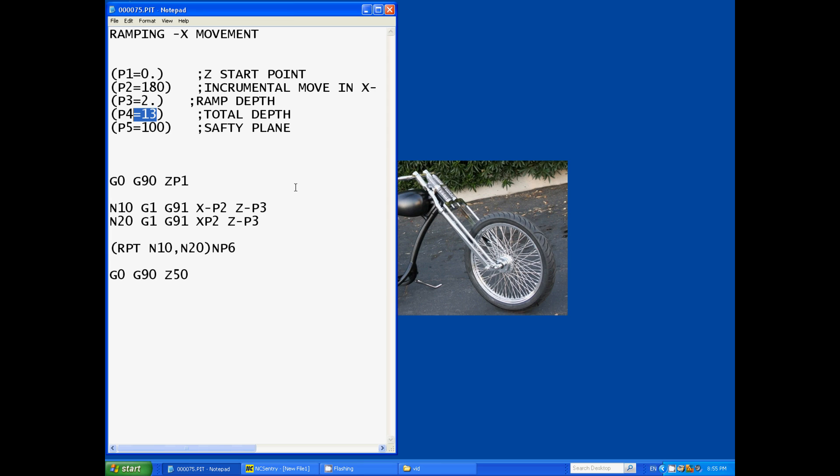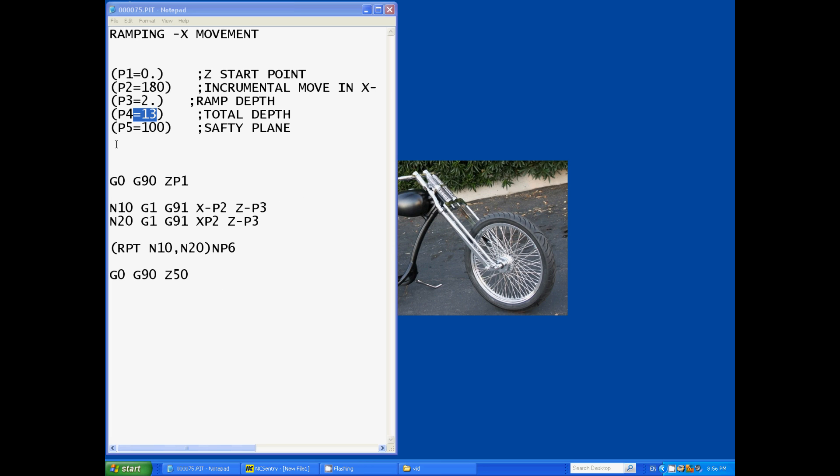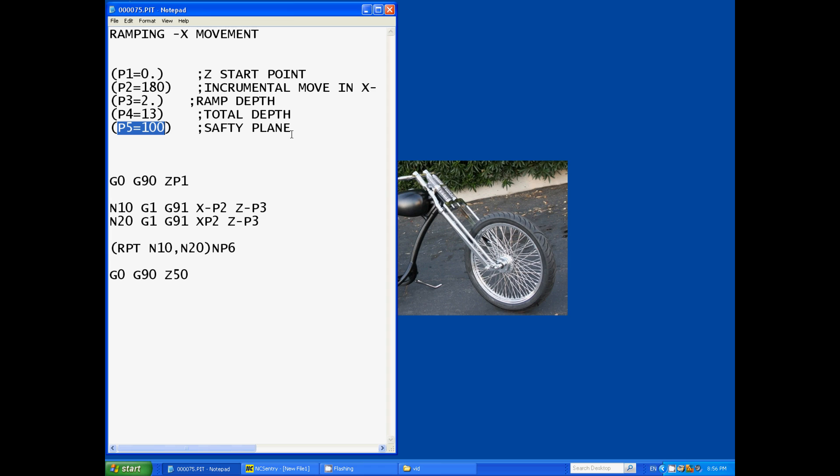Because it ramps in one direction then ramps back to its start position, so it's effectively taking two depths of cuts if you know what I mean. Now our parameter five is our Z safety height. We just used to use a generic safety height of either 50 mil or 100 mil to keep things nice and safe.